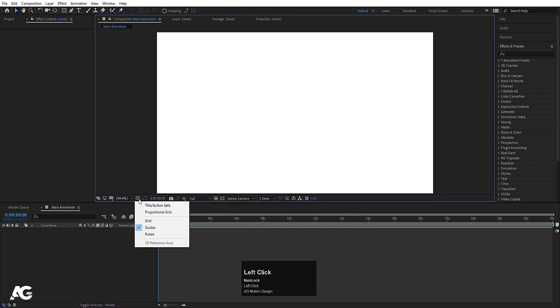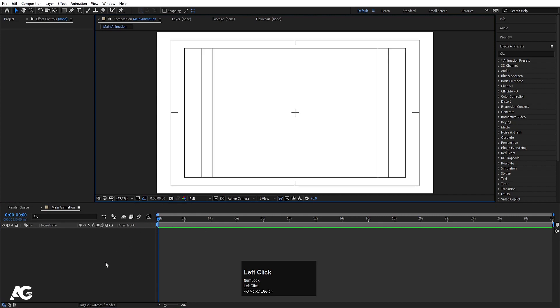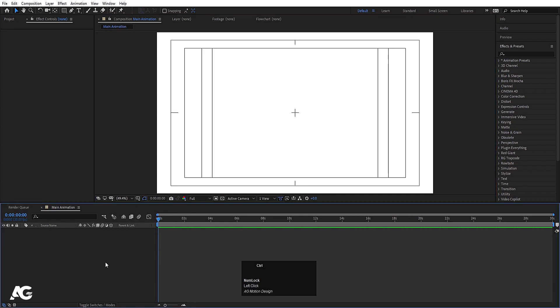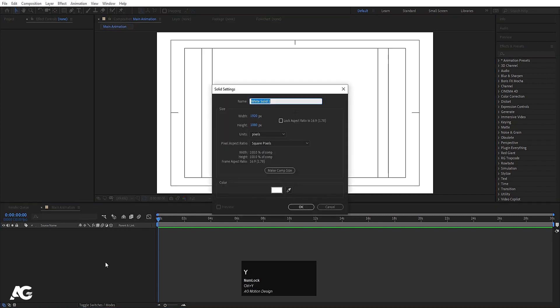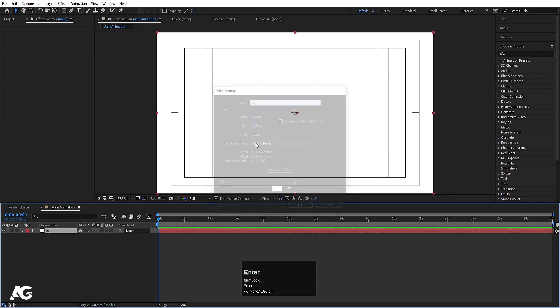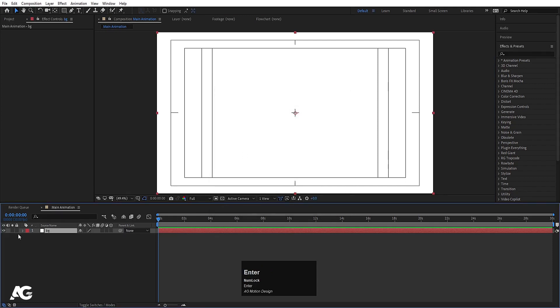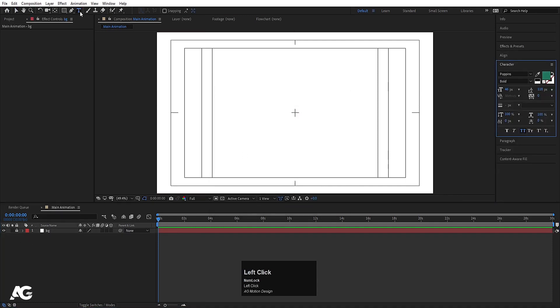Go to Grid and Guide options and hit Title Safe Action. Then press Ctrl Y on your keyboard to create one solid — I'll name it BG — and hit OK. Let's lock this layer.